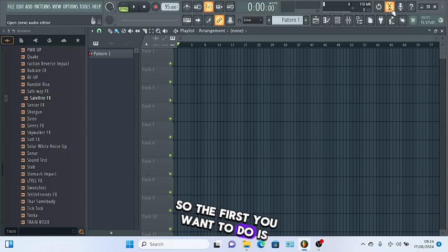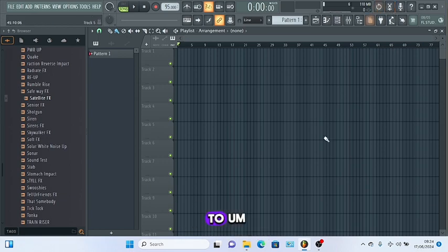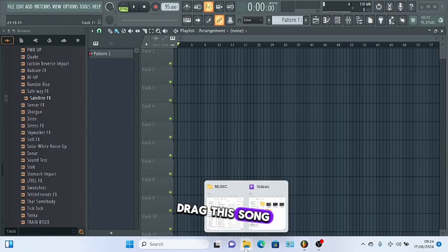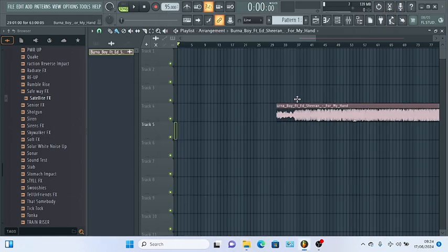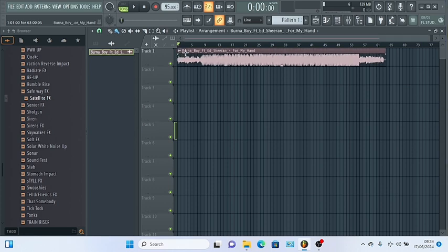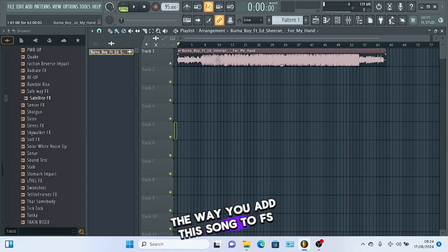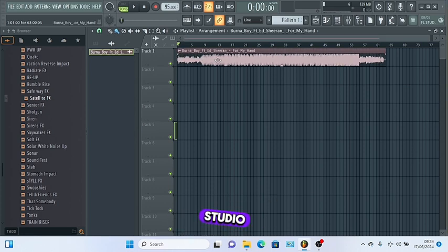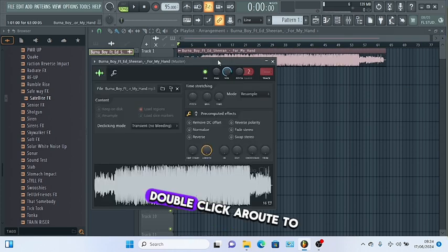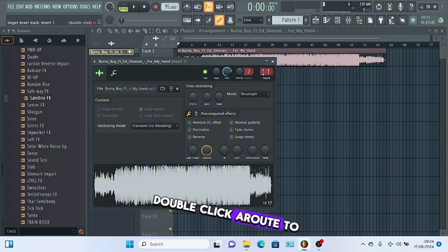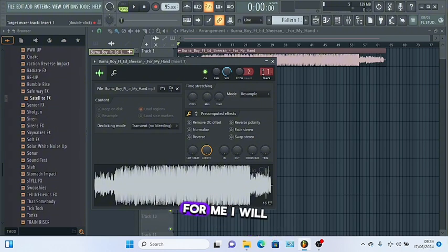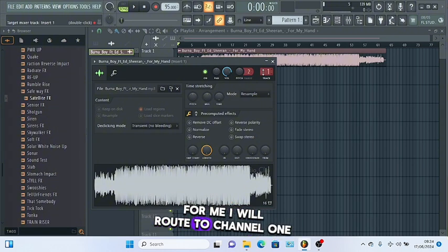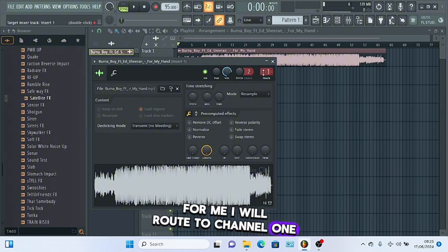The first thing you want to do is drag the song into FL Studio. When you add the song to FL Studio, double-click to route to any mixer channel you want. For me, I will route to channel one.